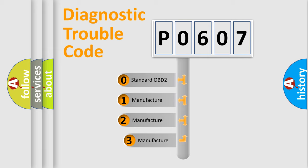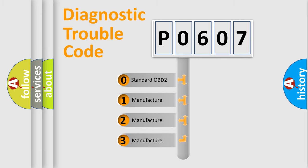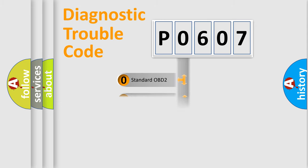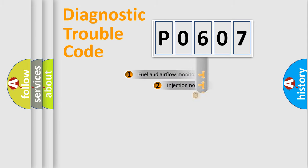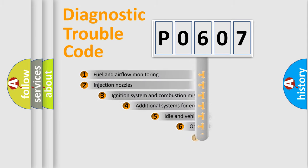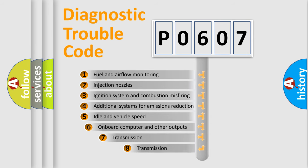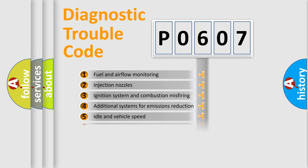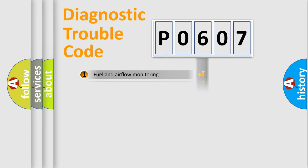If the second character is expressed as zero, it is a standardized error. In the case of numbers 1, 2, or 3, it is a manufacturer-specific error. The third character specifies a subset of errors. The distribution shown is valid only for the standardized DTC code.